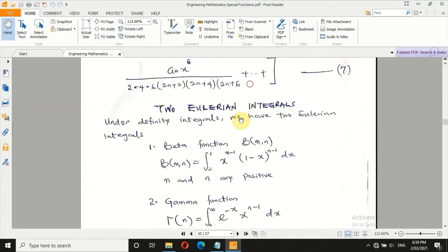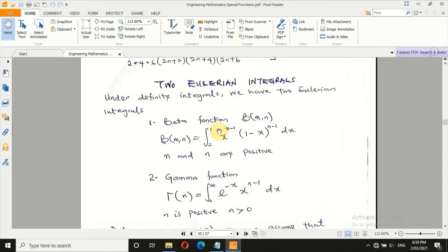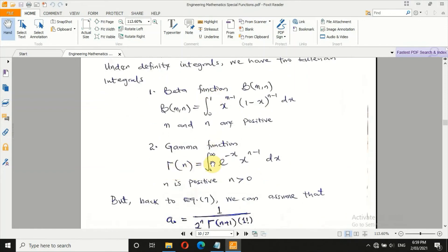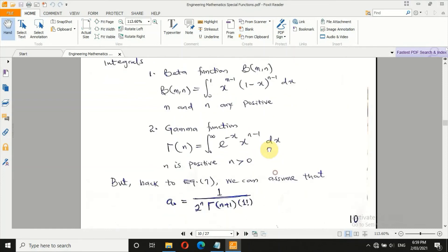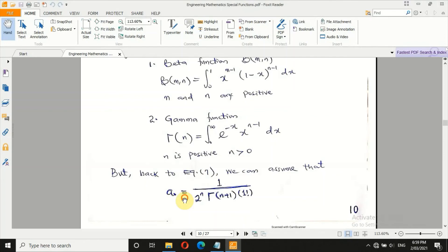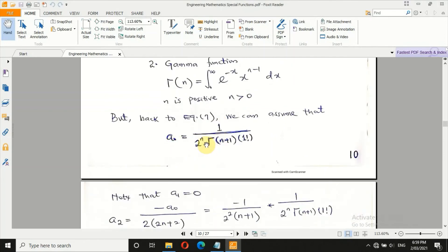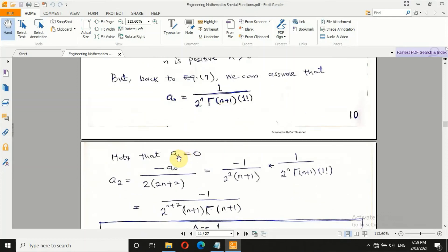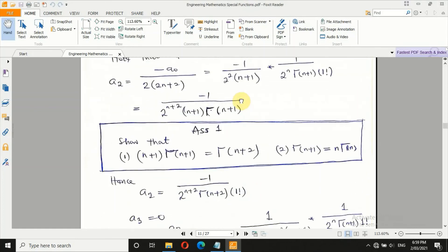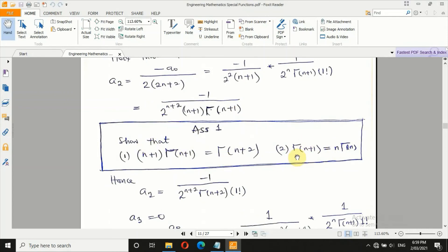Before proceeding, consider two Eulerian integrals: the Beta function and the Gamma function. The Gamma function is defined as Γ(n) = ∫₀^∞ e^(−x) · x^(n−1) dx, for n > 0. Going back to equation 7, we assume a₀ = 1 / (2ⁿ · Γ(n+1)). Since a₁ = 0, we have a₂ expressible in terms of a₀, and we continue converting all even-indexed coefficients a_(2m) into terms involving gamma functions.